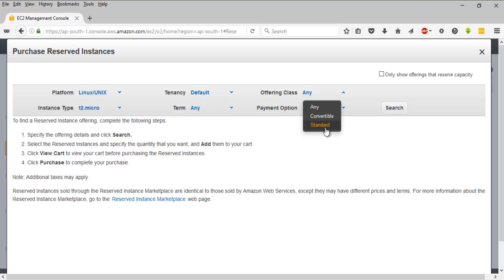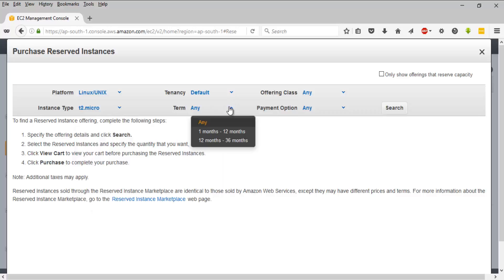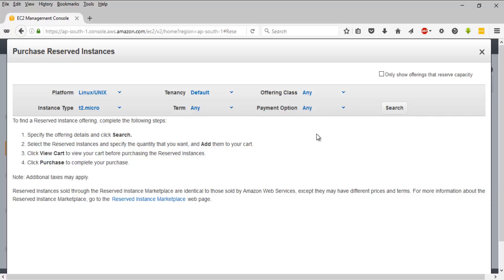convertible, standard, and so on. You have the instance type - you can select between different available instance types. You have the term - as I mentioned, it's either for one year or 12 to 36 months, maximum of three years. Then you can choose